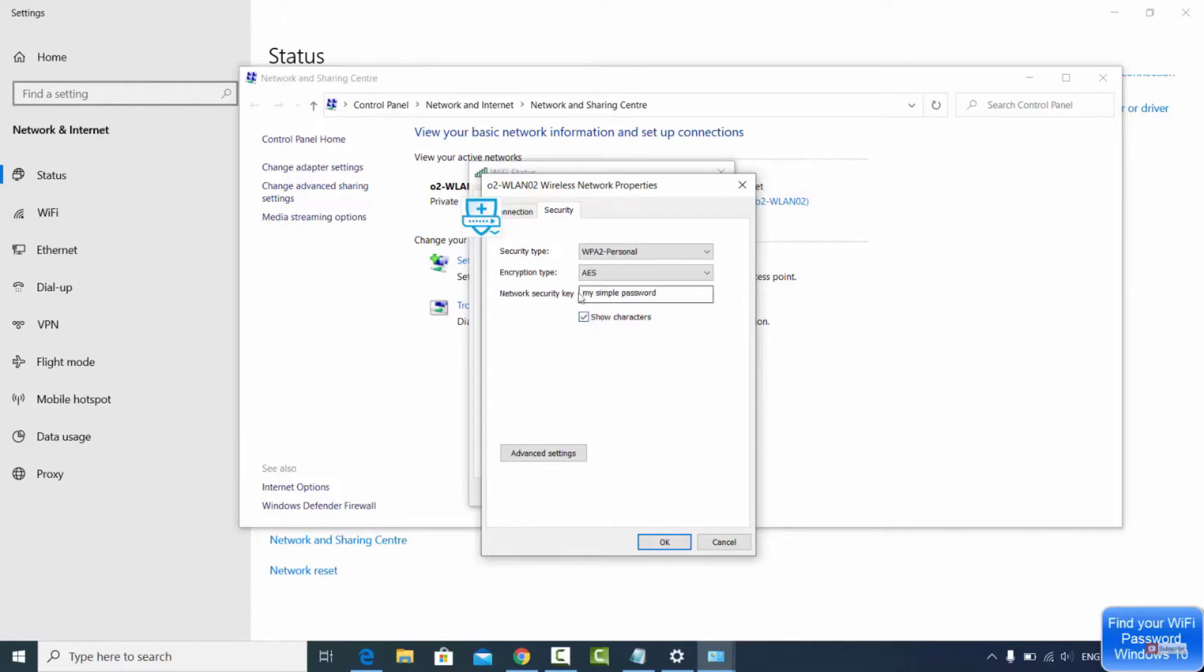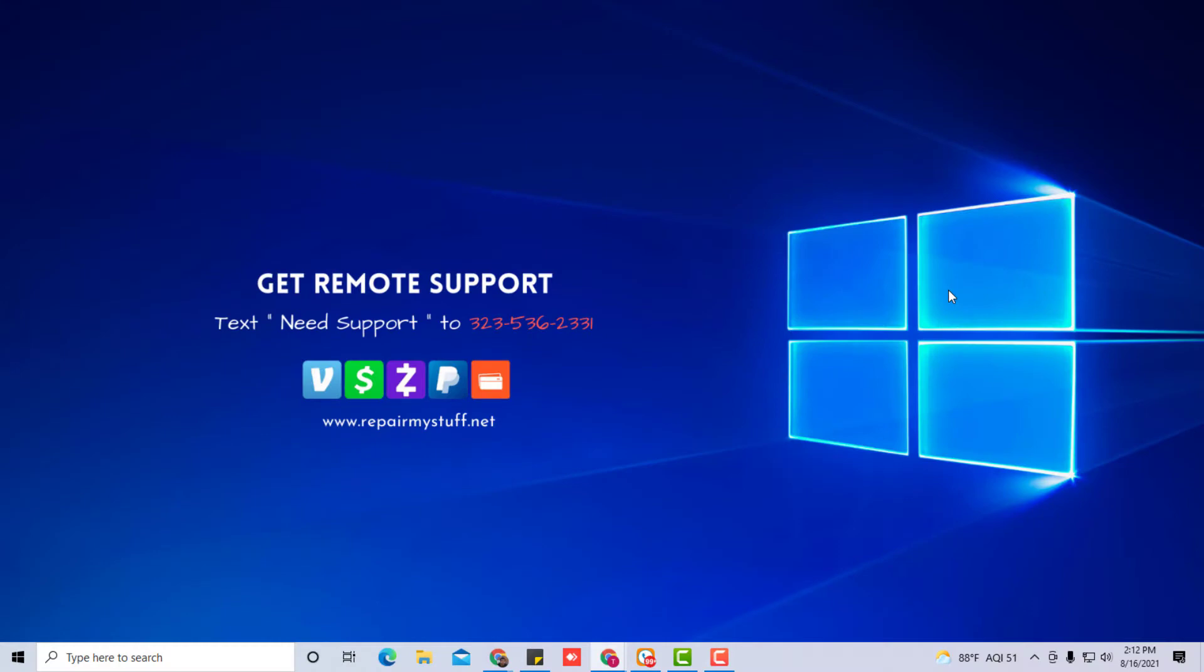Also guys, don't forget we offer remote tech services. Just text the number on the screen or look for the number in the description, or you can connect with us at repairmystuff.net. As always, I'm your favorite tech out.